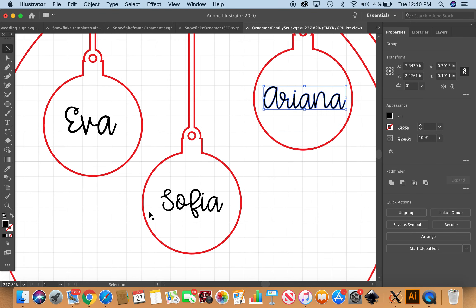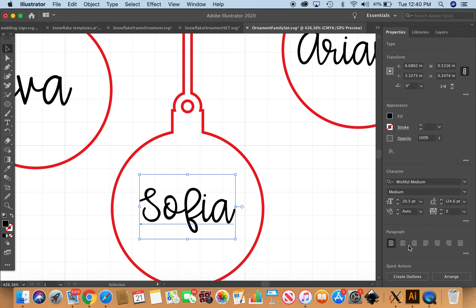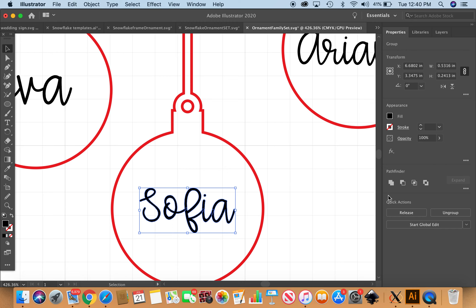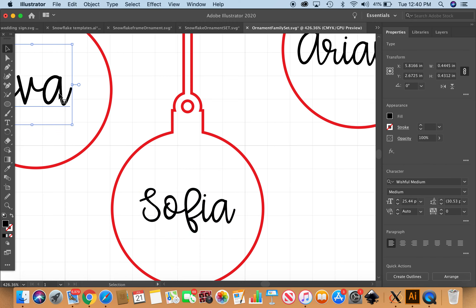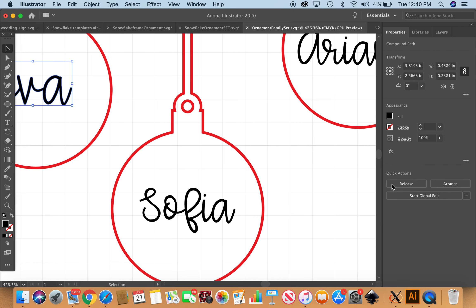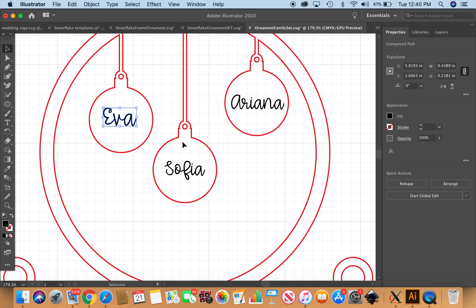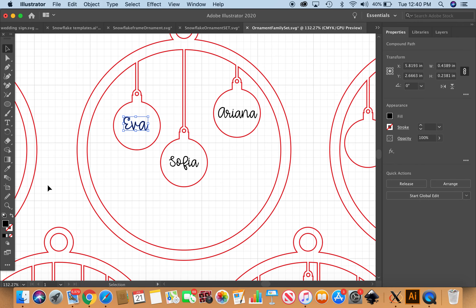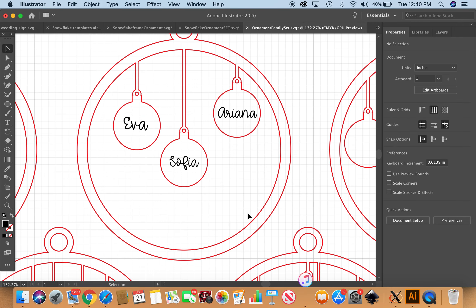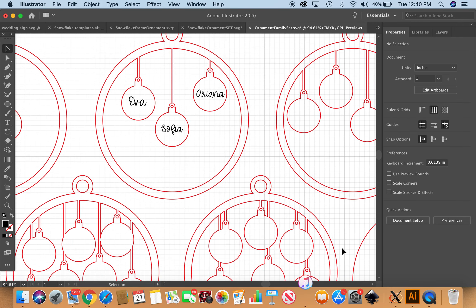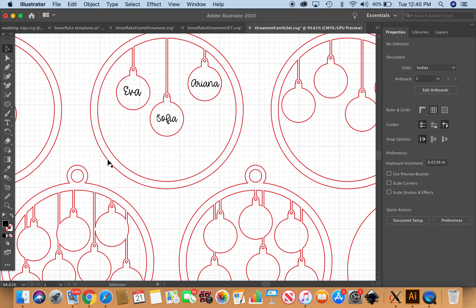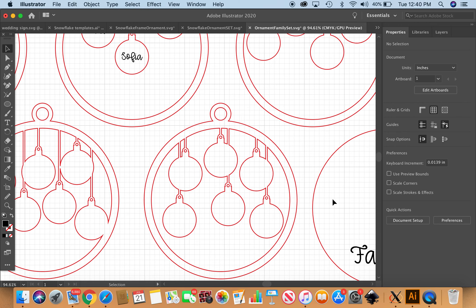I'm going to zoom out. We're just going to do the same thing to Sophia and Eva. Click to select, create outlines, Pathfinder unite. And now these are ready to go.